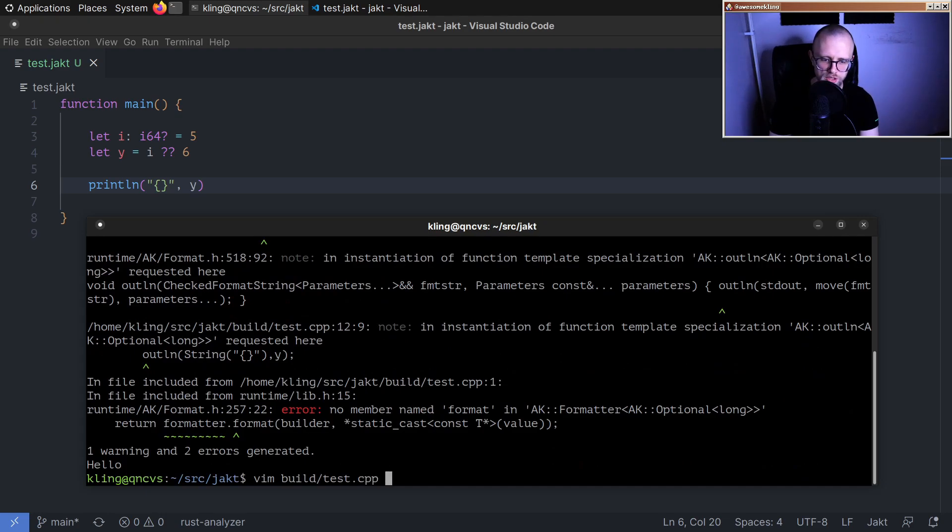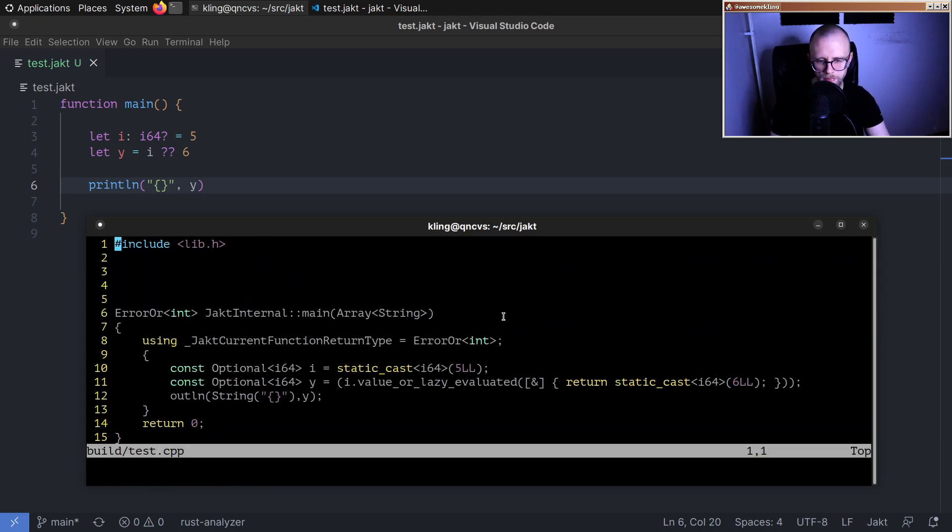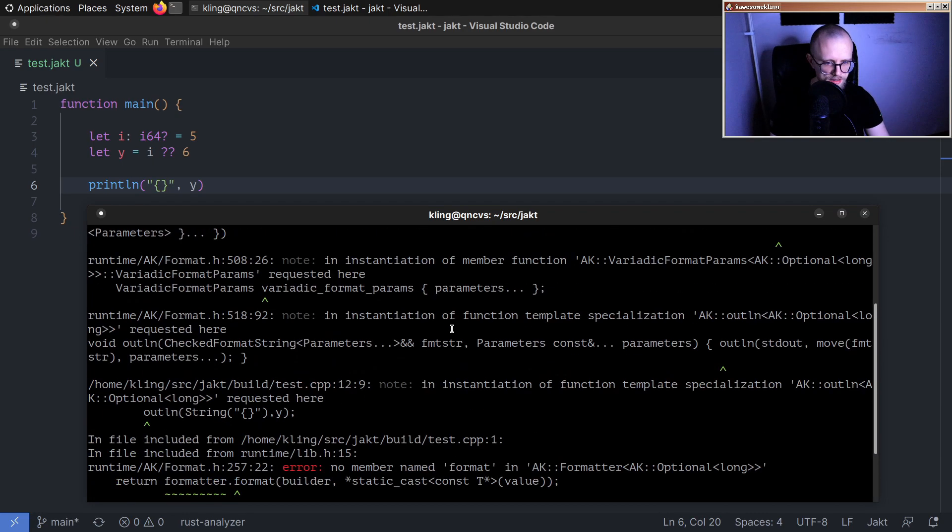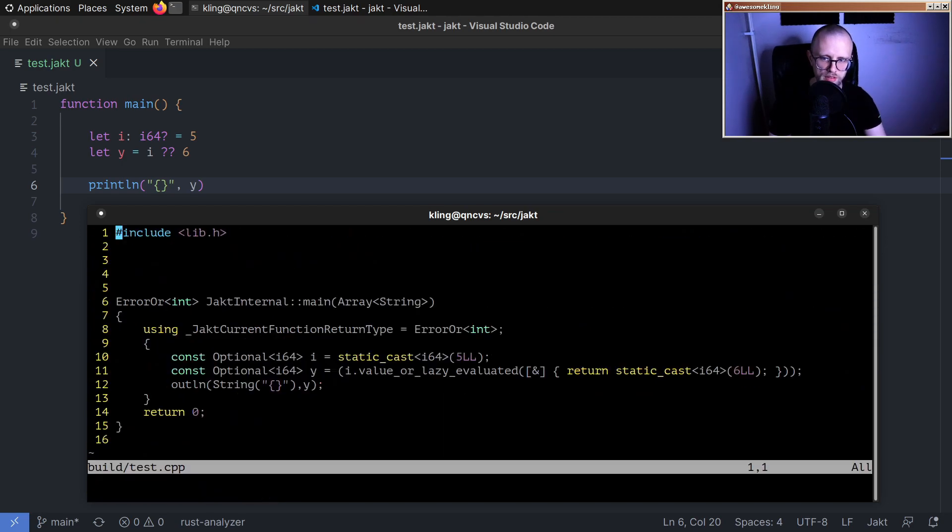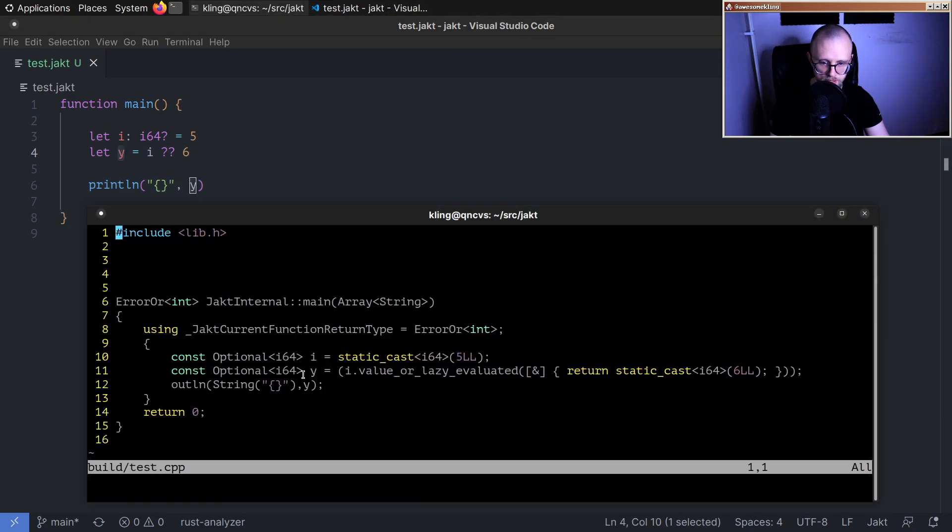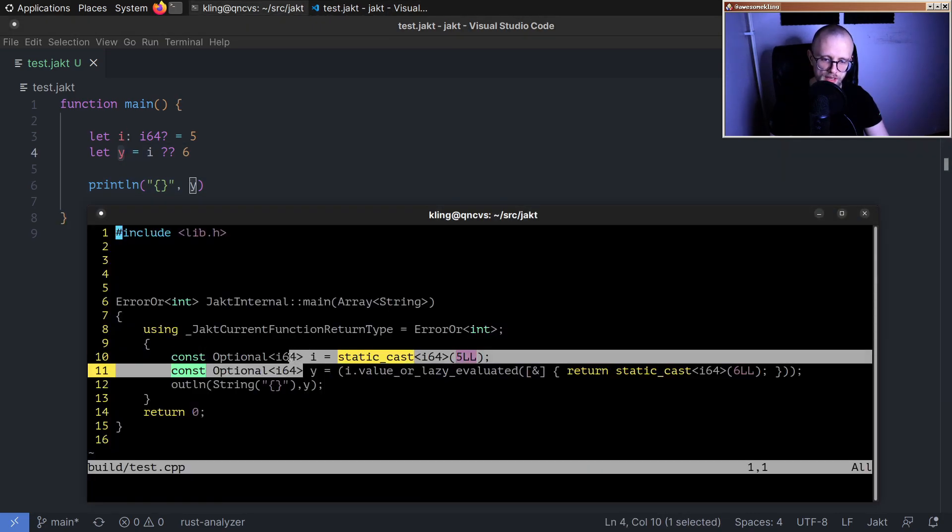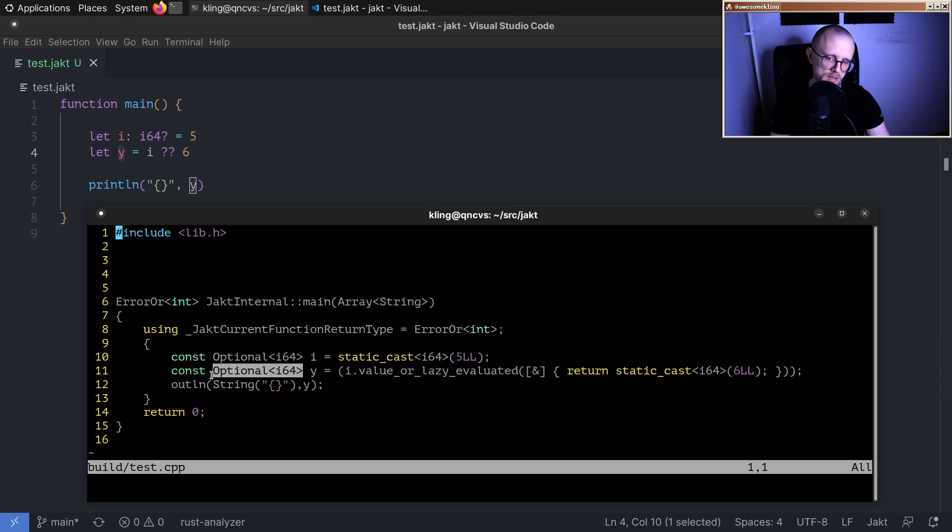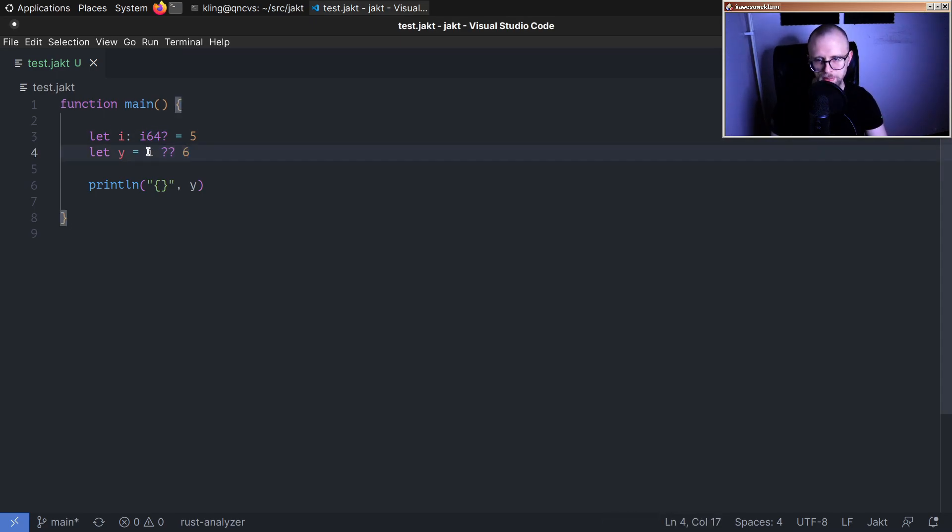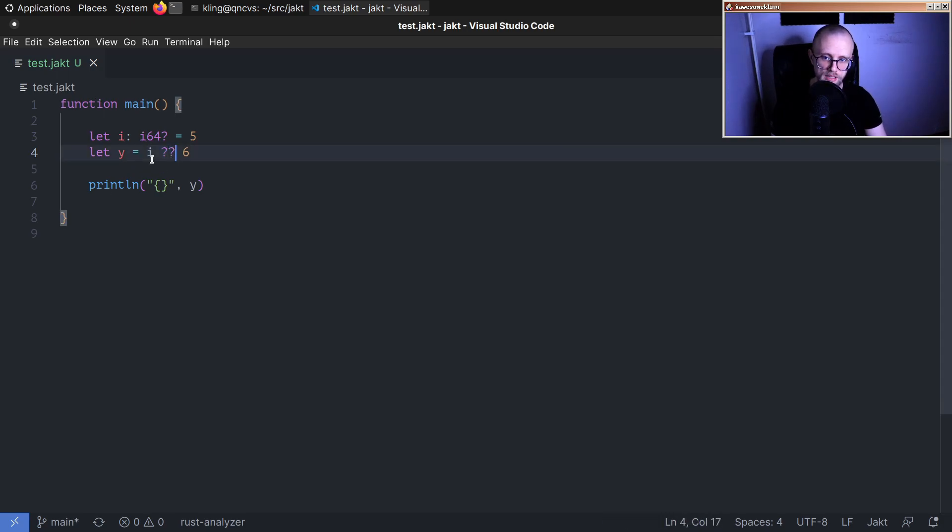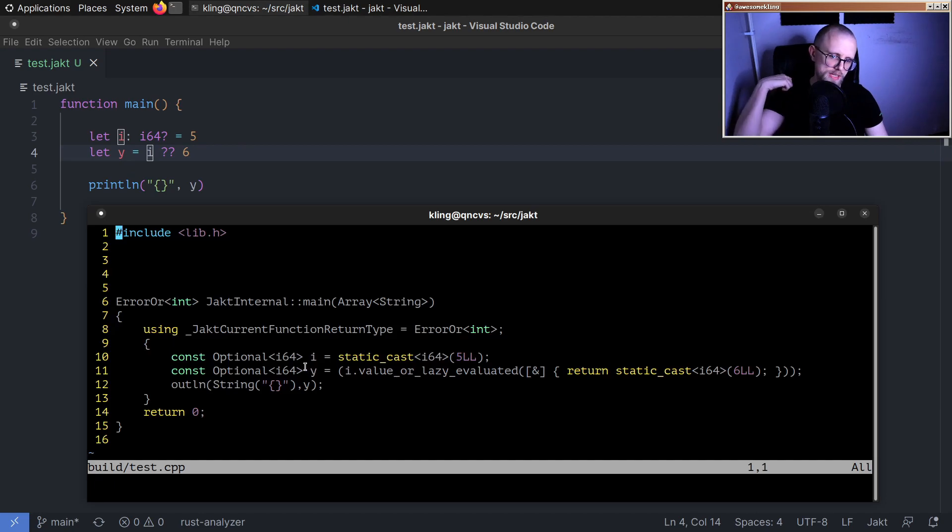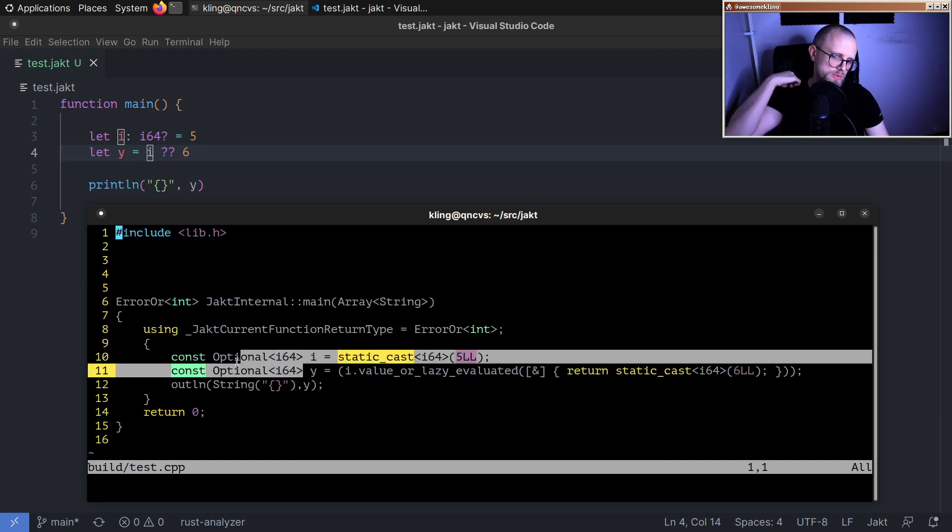Let's actually look at the generated code. I guess it's trying to print an optional. Yeah, so the problem currently here is that y becomes an optional i64. So the type inference goes wrong. This should become an i64, not an optional i64. The whole point of the null coalescing operator is to coalesce the null state so that you get an i64 in this case. Type inference is wrong.